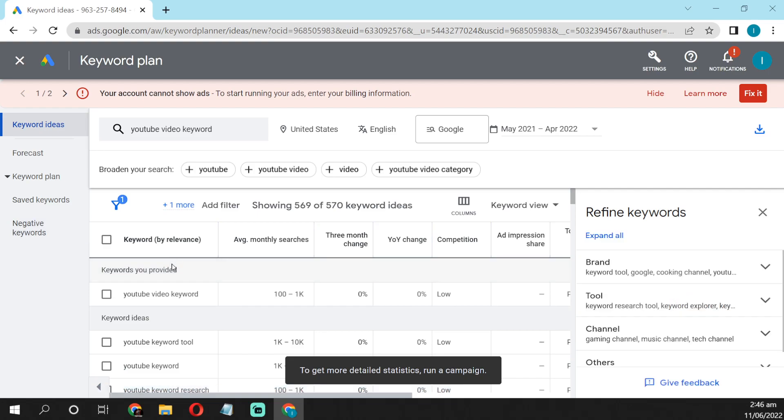After, you can see here so many keywords showing. Like my keyword is YouTube video keywords, so YouTube video keywords is a result. Like monthly result is 100 views to 1K views only.